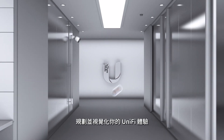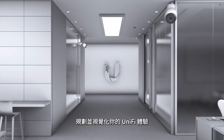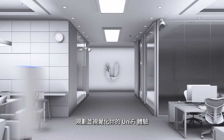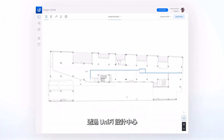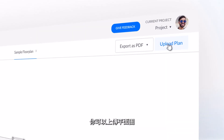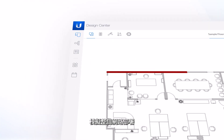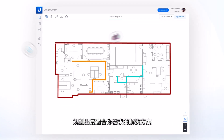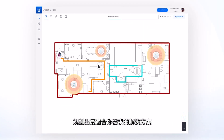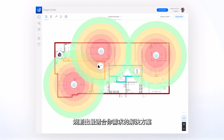Plan out and visualize your UniFi experience with UniFi Design Center, where you can upload your floor plan and design your entire deployment virtually to find the solutions that best fit your needs.